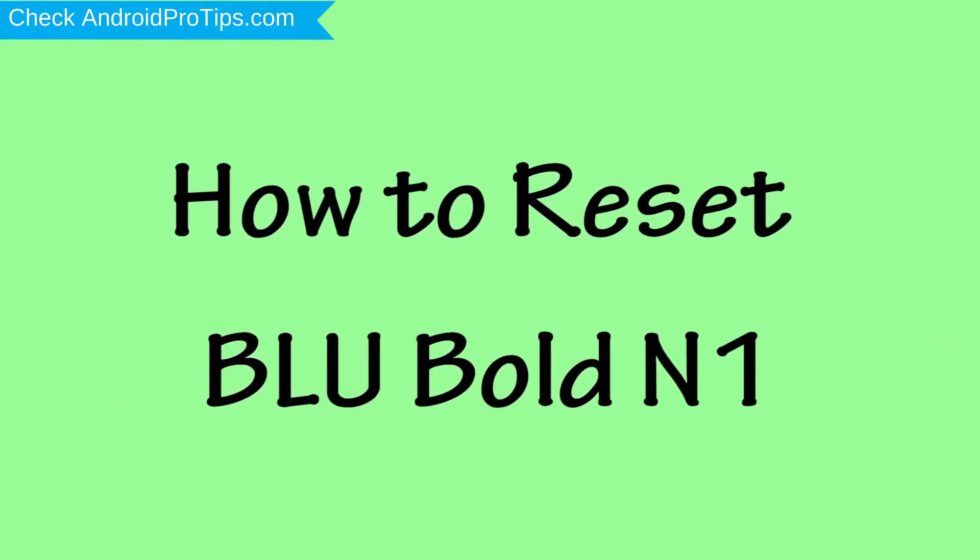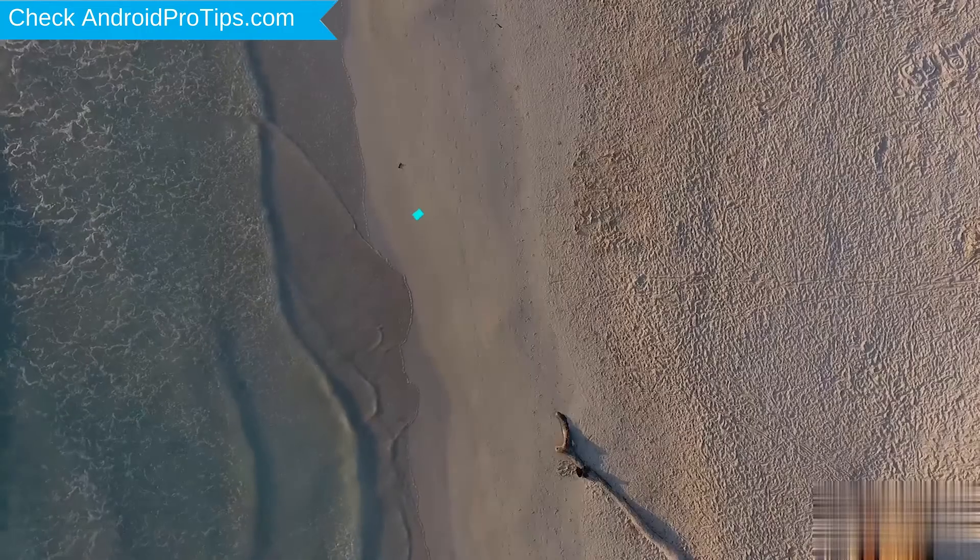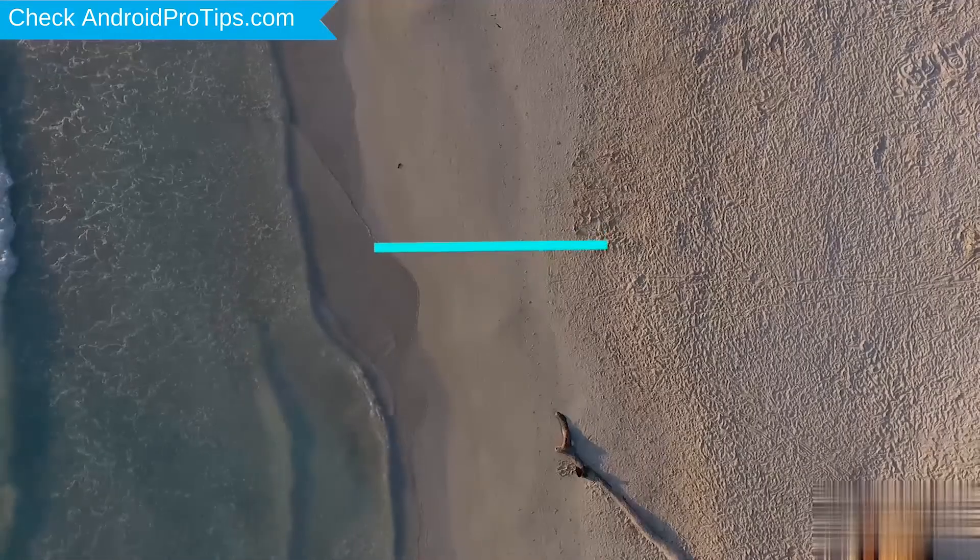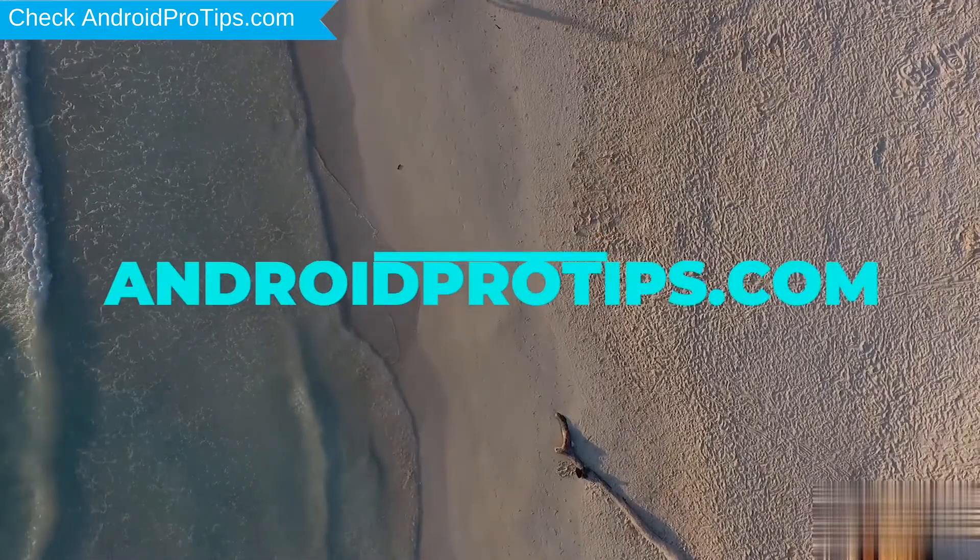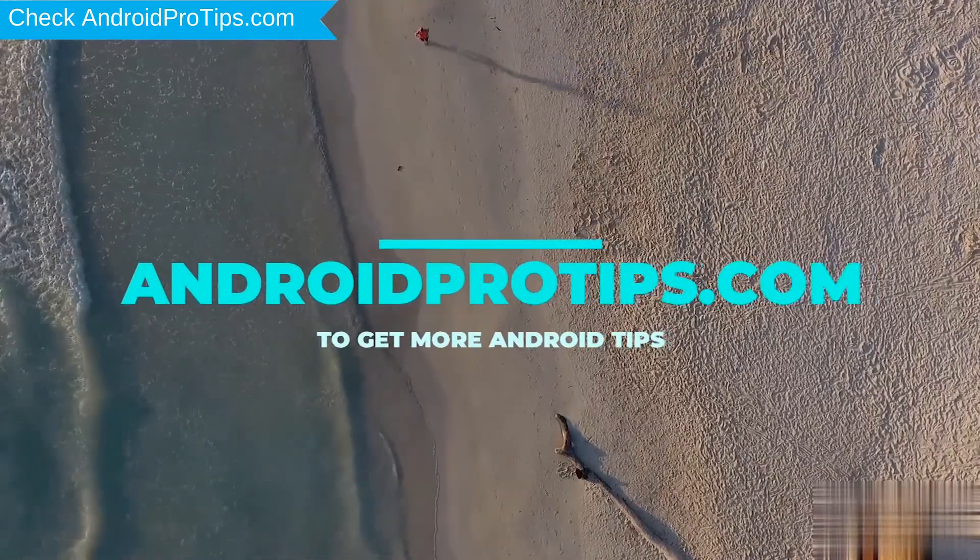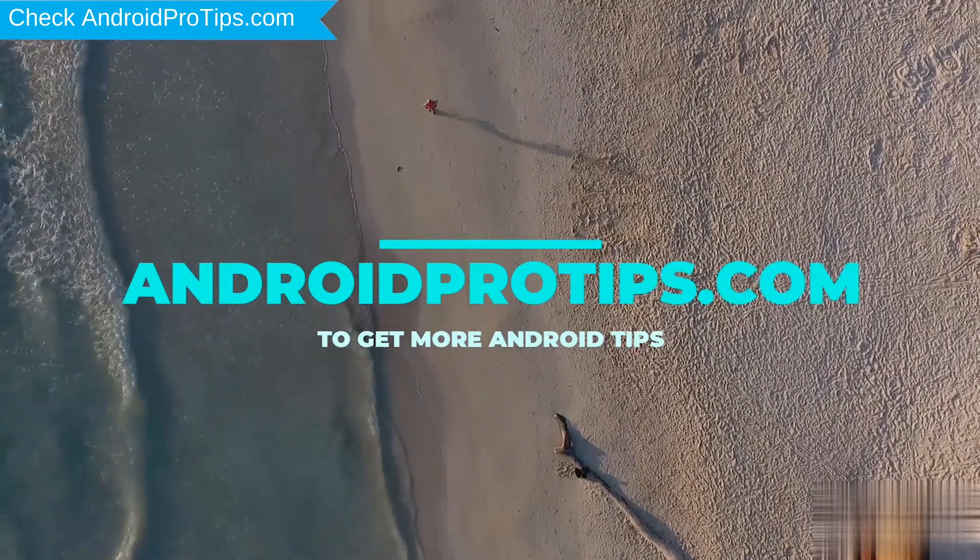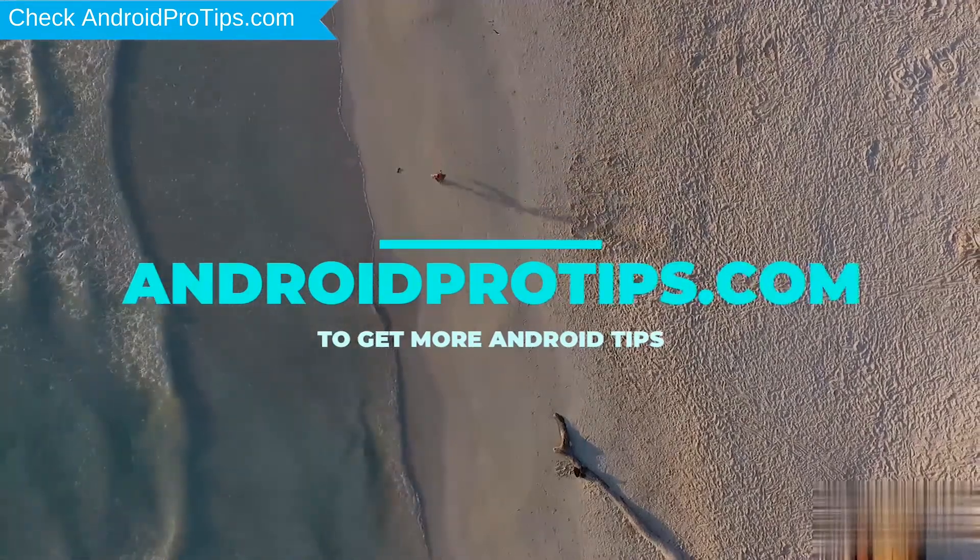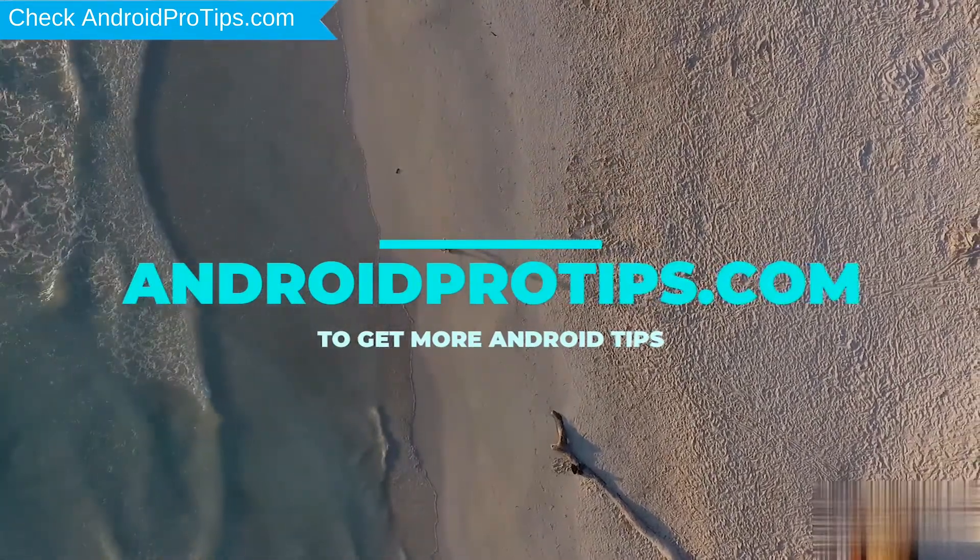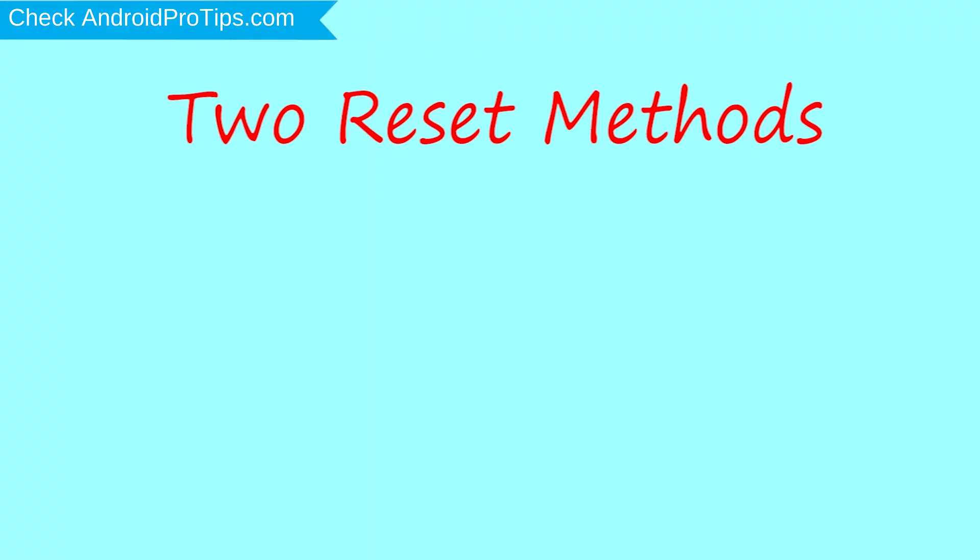How to Reset BLU Bold N1 in Different Ways. We provide two reset methods.